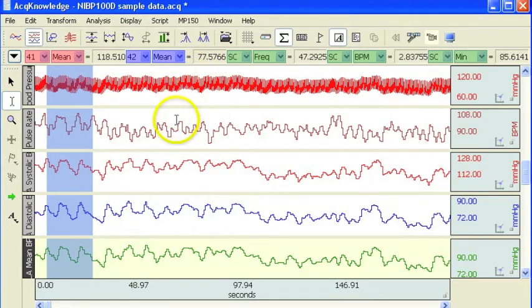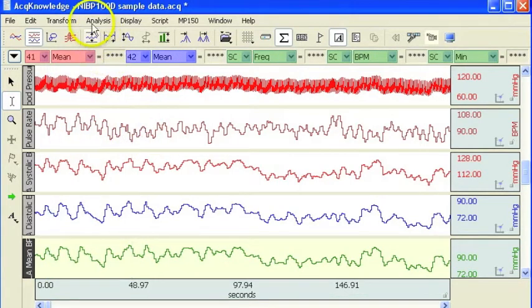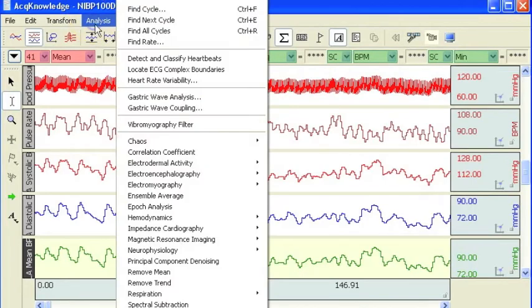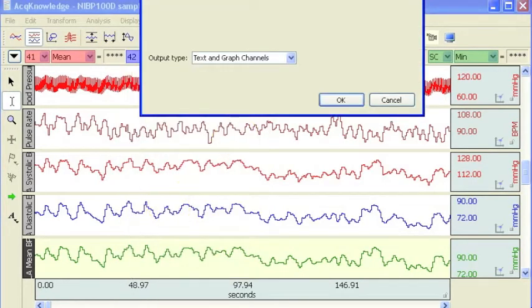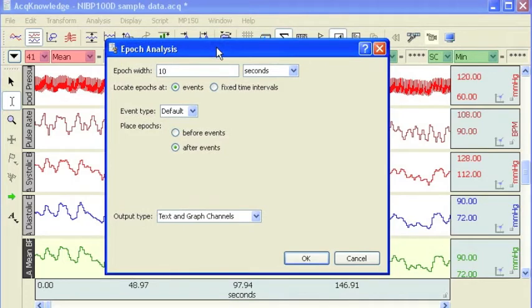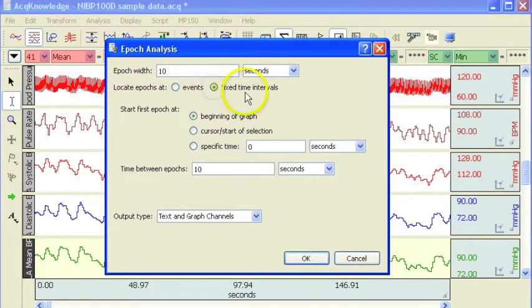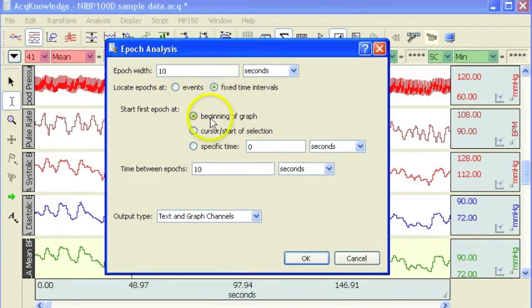It's also possible to automate this procedure by using the fine cycle peak detector. There is a nice tool located in the analysis menu, Epoch analysis, that will allow us to automate this process. I'm going to use a fixed time interval and I'm going to take a measurement over a 10 second time window.